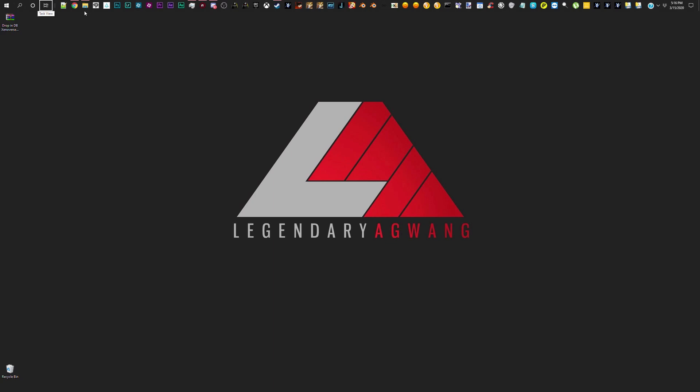Hey guys, what's up? LegendaryAgWing here and I'm going to be giving you guys a quick tutorial on how to play Dragon Ball Xenoverse 2 mods online.